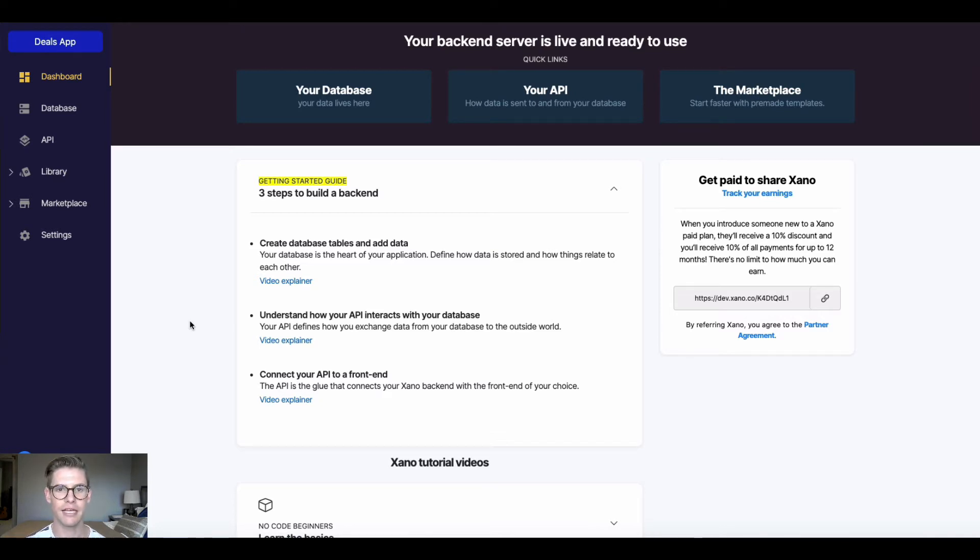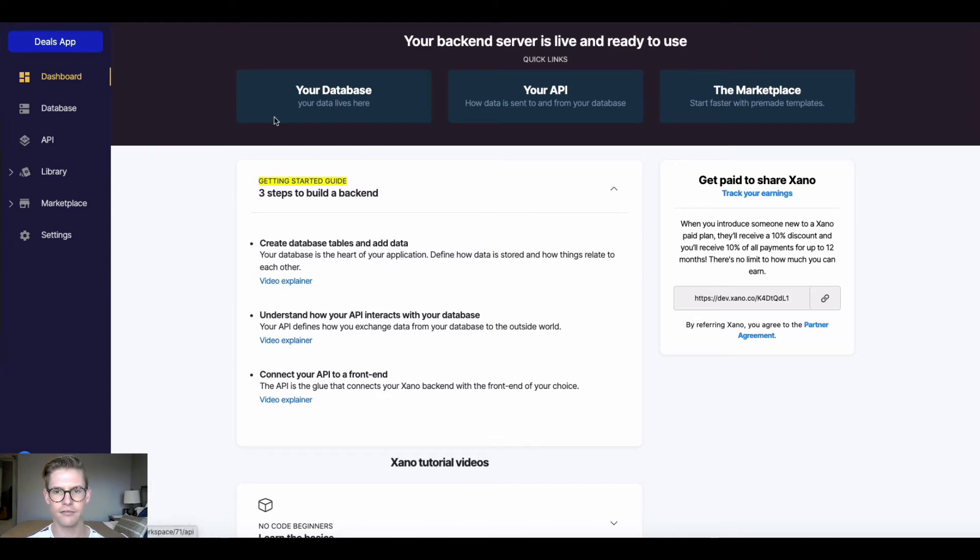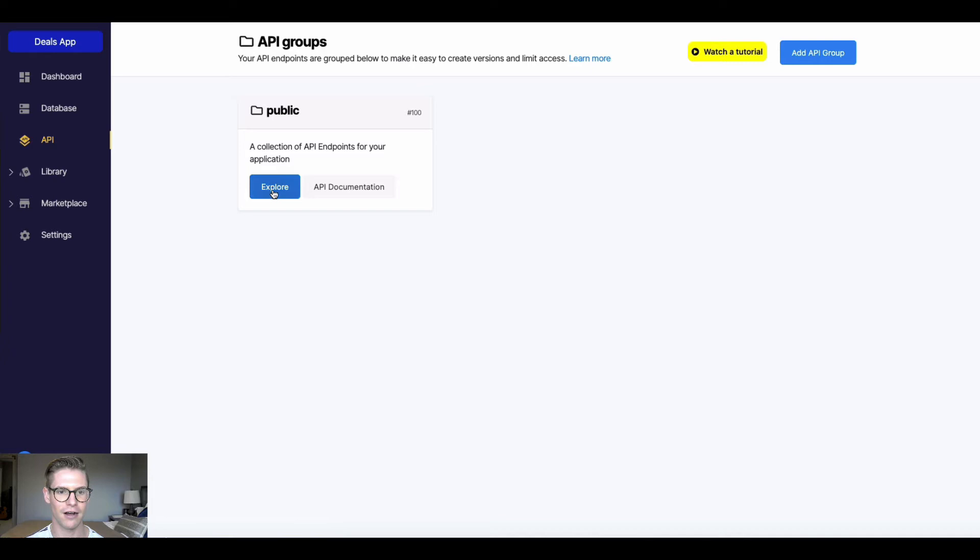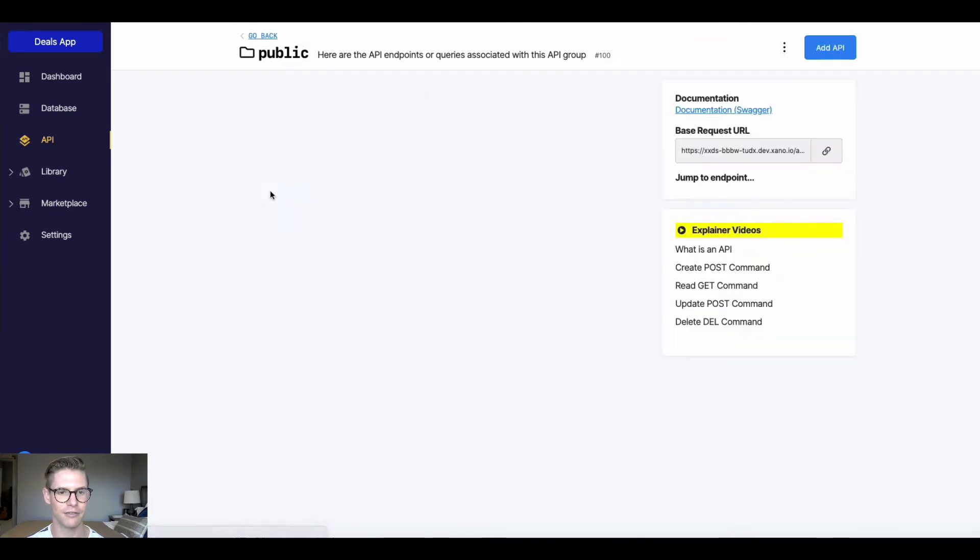So how do we get to the API page? Of course there's a navigation bar on the left. We can also hit this link on the top. So I'm just going to click that. And here we'll see that we have this API group called public. So I'm going to go ahead and hit explore.